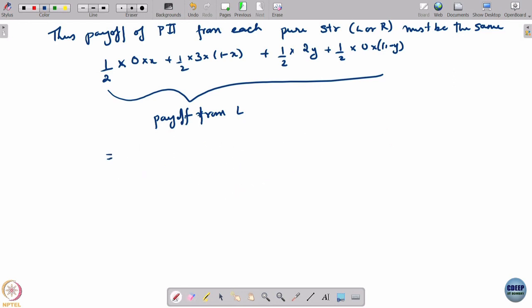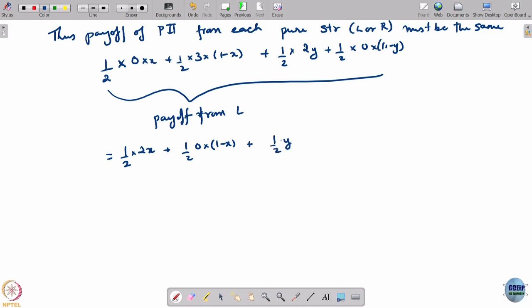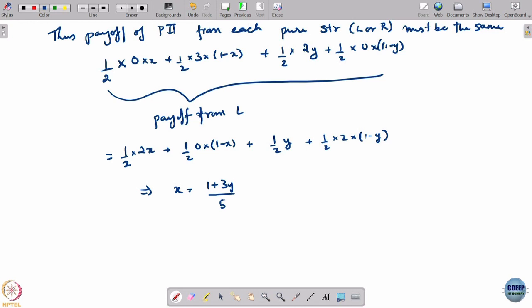What is the payoff from R? This has to equal the payoff from L. The payoff from R is half times 2x plus half times 0 times (1 minus x), plus half times 1 times y plus half times 2 times (1 minus y). Setting these two equal gives us that x should be equal to (1 plus 3y) divided by 5.